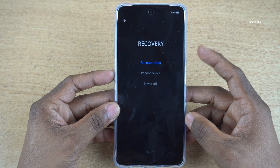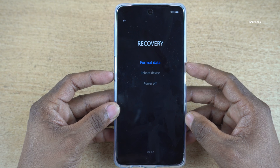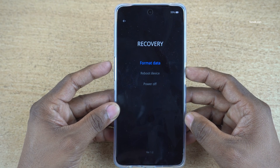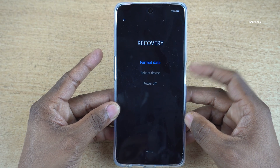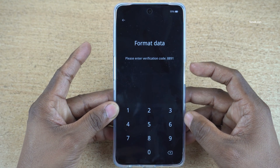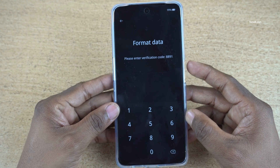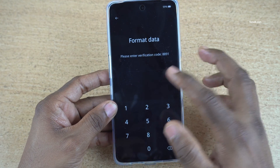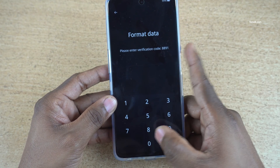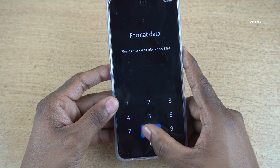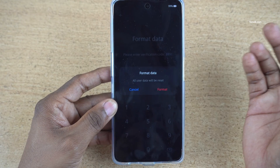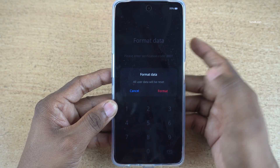If you have forgotten your lock screen password, simply select 'Format Data' and press the power button to confirm. Now you need to enter the verification code shown on screen — for me it is showing 8891, but for you it might be a different number.